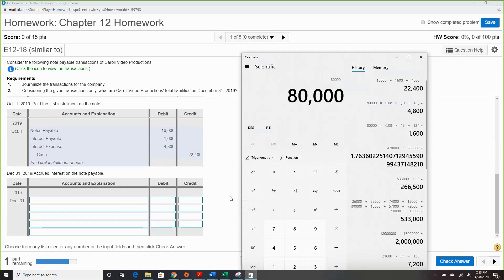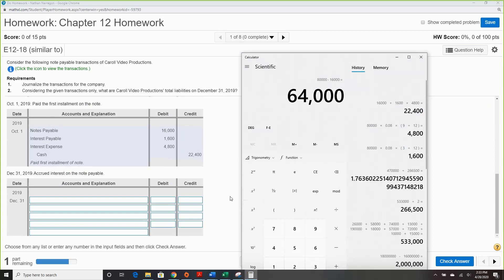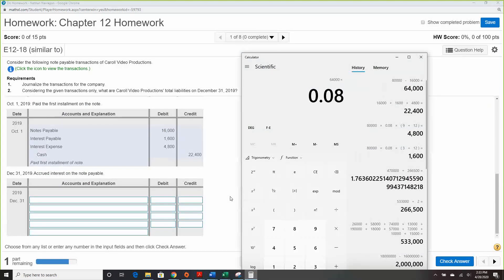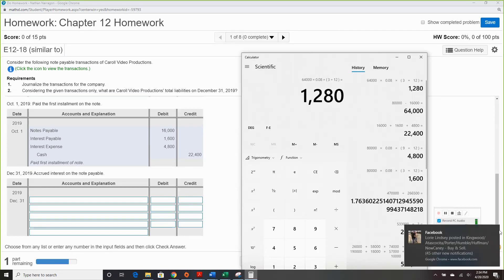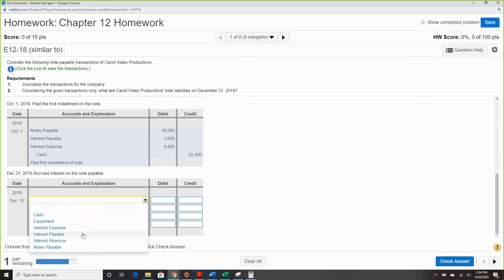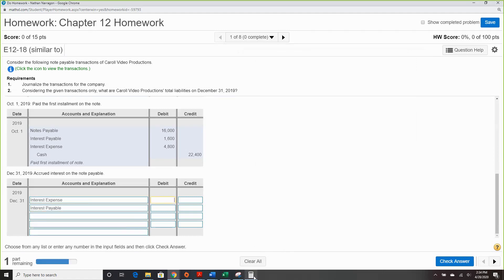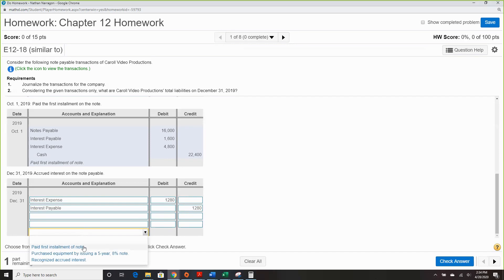The $80,000 original note has decreased by $16,000, so we're now at $64,000. We calculate: $64,000 times 0.08 times 3/12. The only thing that changed in our formula is the remaining balance on the note. Interest expense and interest payable is now $1,280. As long as the note goes down, interest will also go down.